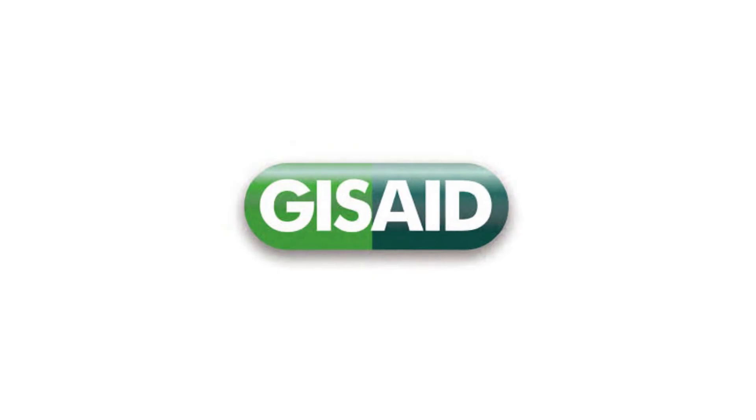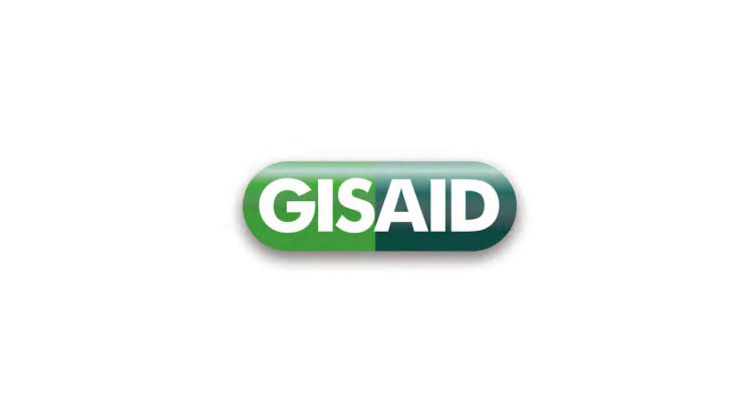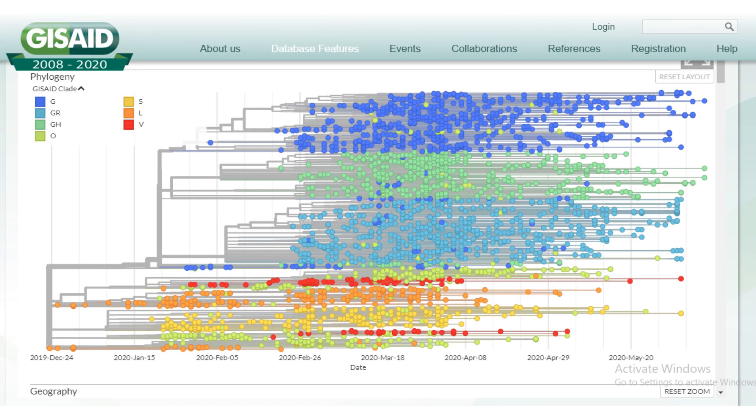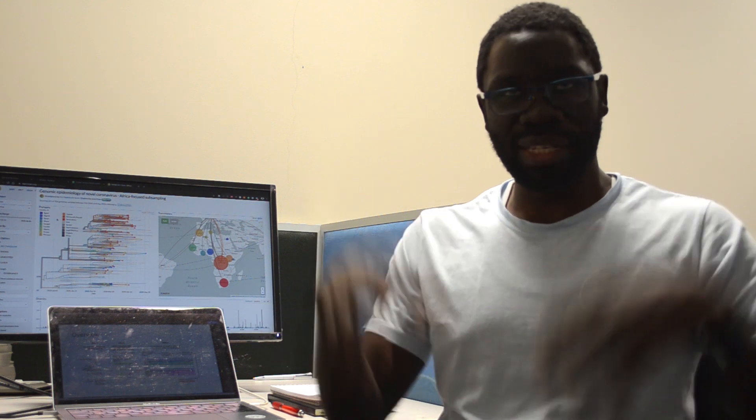We are currently working with the GSIAID, putting together a network of African scientists who are committed to curating this data further to ensure that it meets global standards. And then once it's available on this platform, other scientists can download it and analyze it.